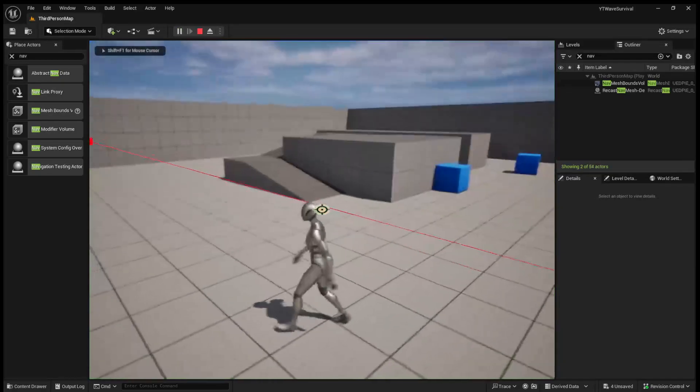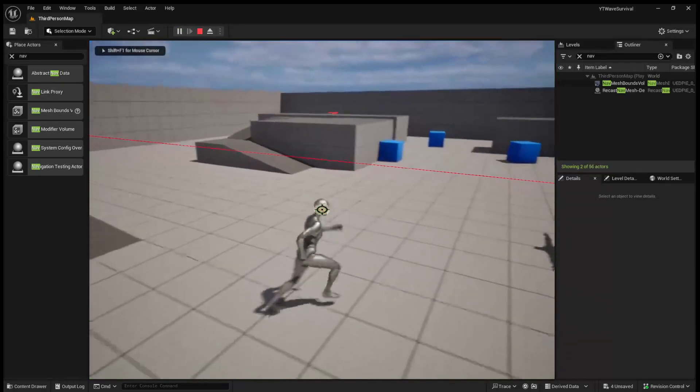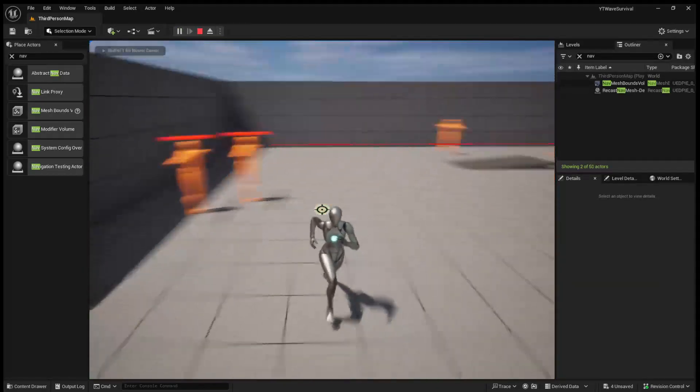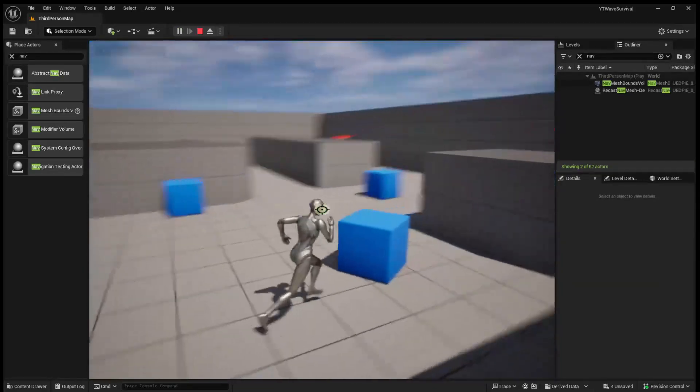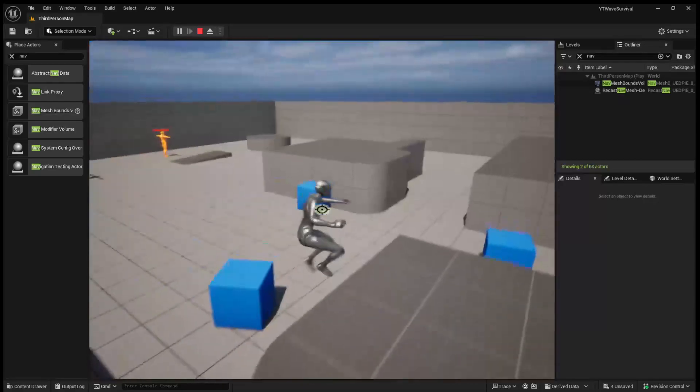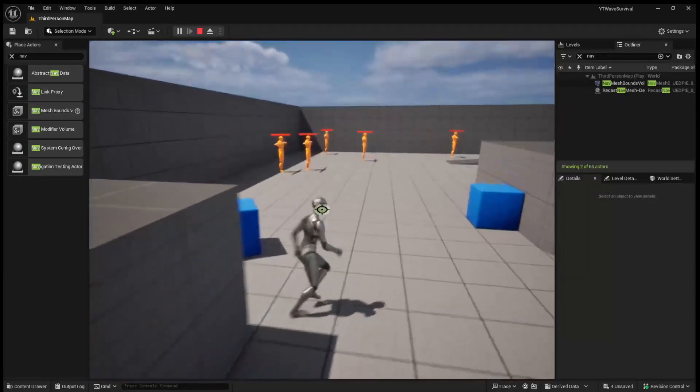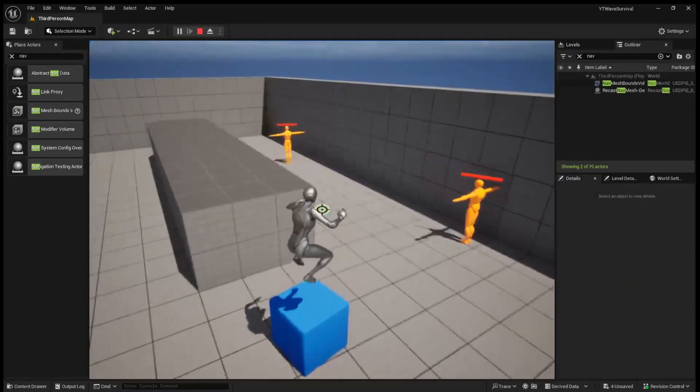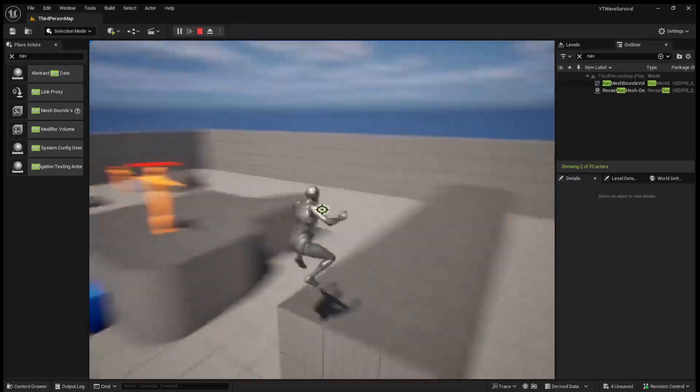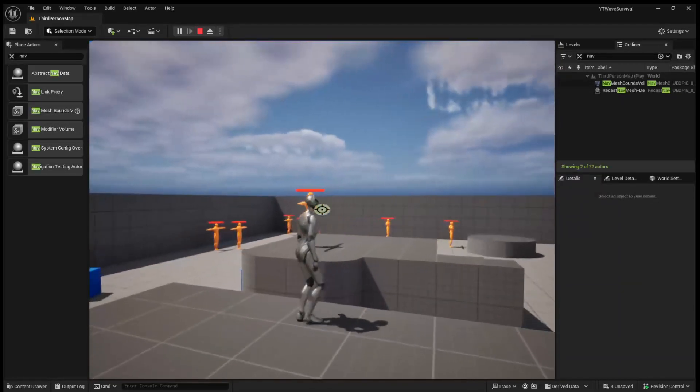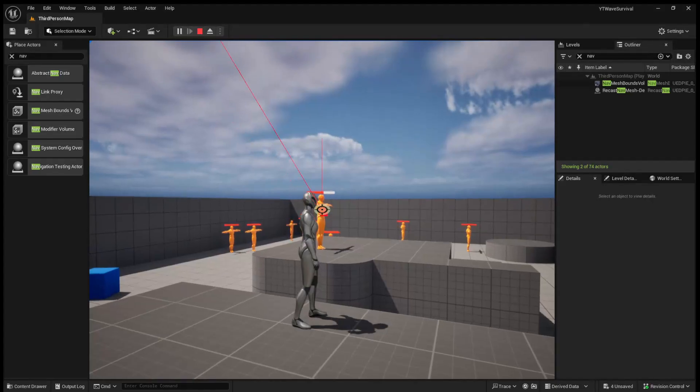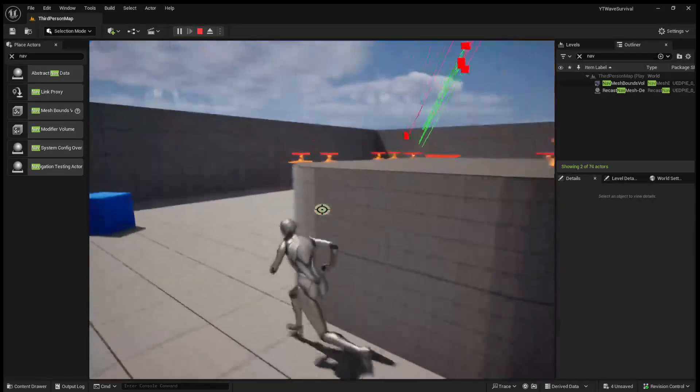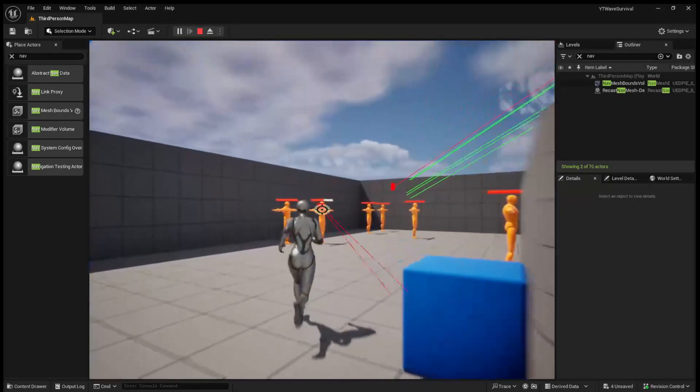And if I were to run the game, you can see that enemies are spawning all over the map every one second. And these enemies work just how you'd expect. We can still shoot them, they can lose health, and they can die.